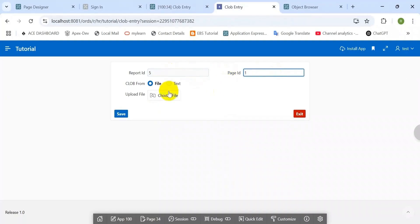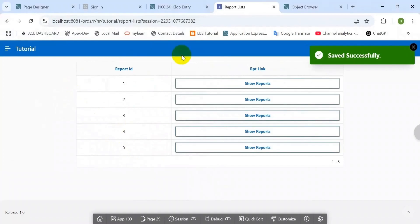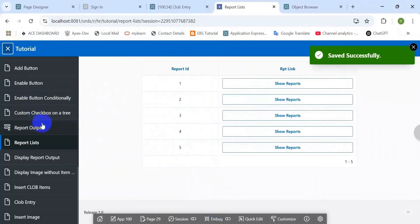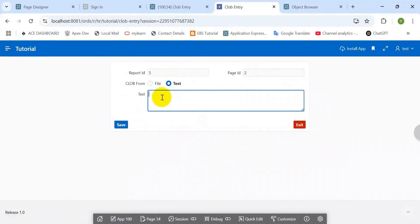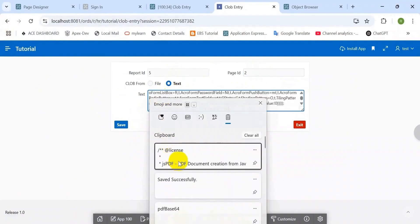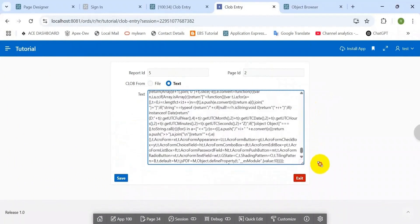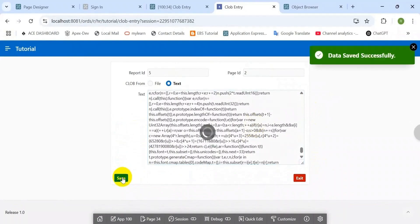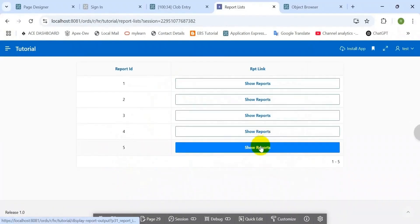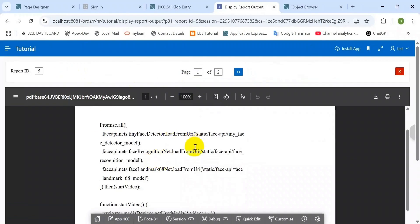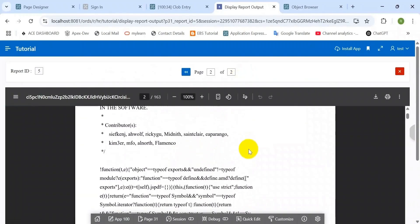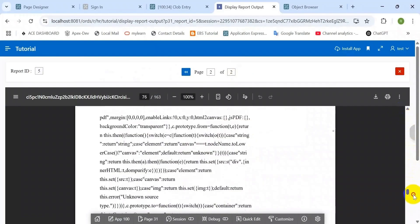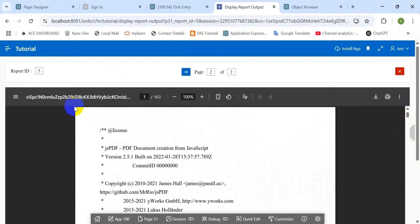That's it — let's check. Inserted data from file — save successfully, and here you can see number five. Then try again to insert text into a PDF file — paste a large amount of text and try to save it as PDF. Data successfully saved. Here you can see number five, there are two page IDs against this report: first one is from file and second one is from text. That's it for today. Thank you for watching. If you found it helpful, please like, comment, share, and subscribe.